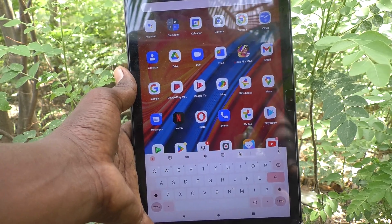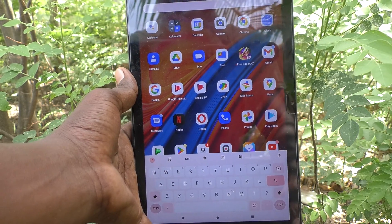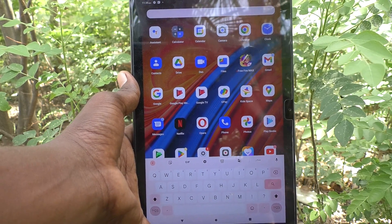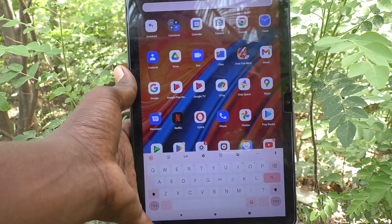In your tablet, the Lenovo Tab M10. That's all friends, thanks for watching, bye!